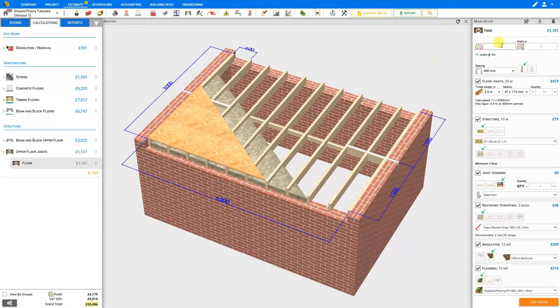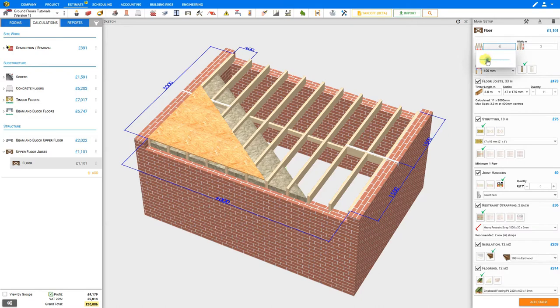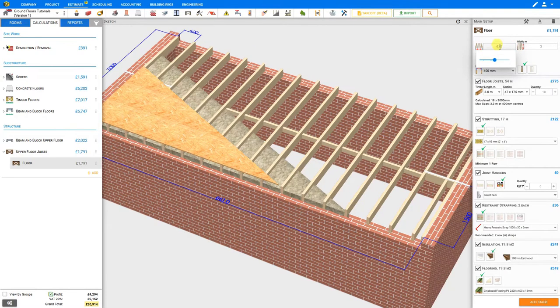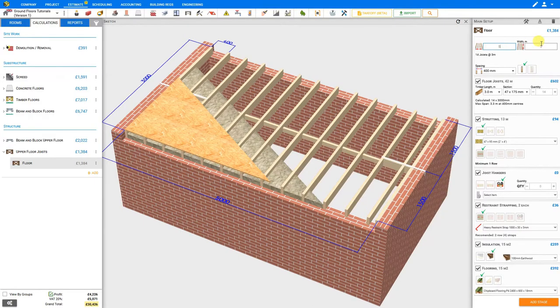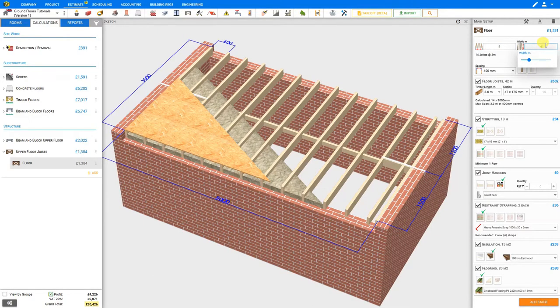To start with we'll set the dimensions for our new floor. By selecting the length we can use the slider here to adjust it as necessary, or we can simply input the length of our floor here, in this case 5 meters. And then we can do the same for width, in this case 4 meters.